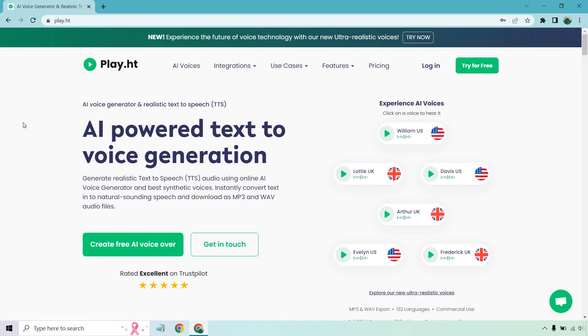That about concludes this video. If you have any questions, feel free to leave a comment down below. The link is also below where you can get started for free. My name is James — thank you so much for watching, and I'll see you in my next video.